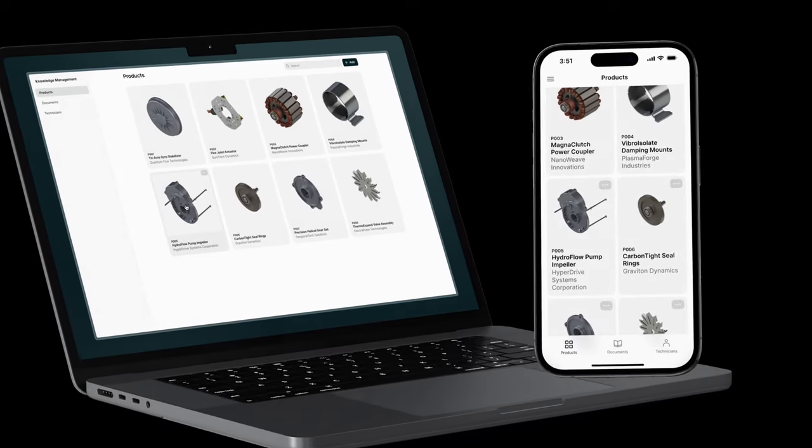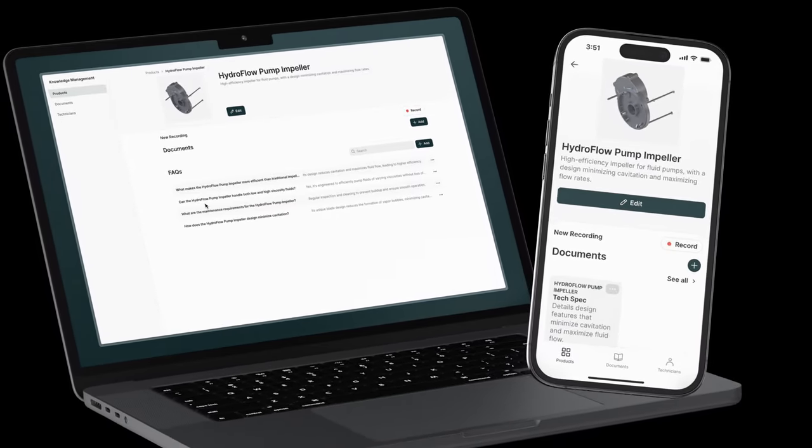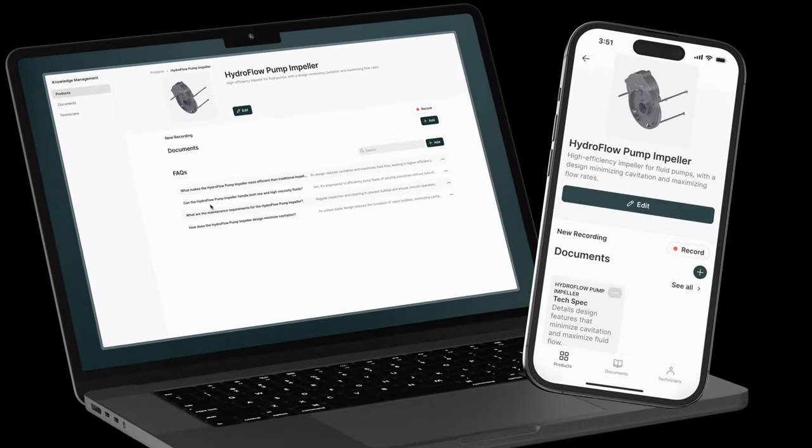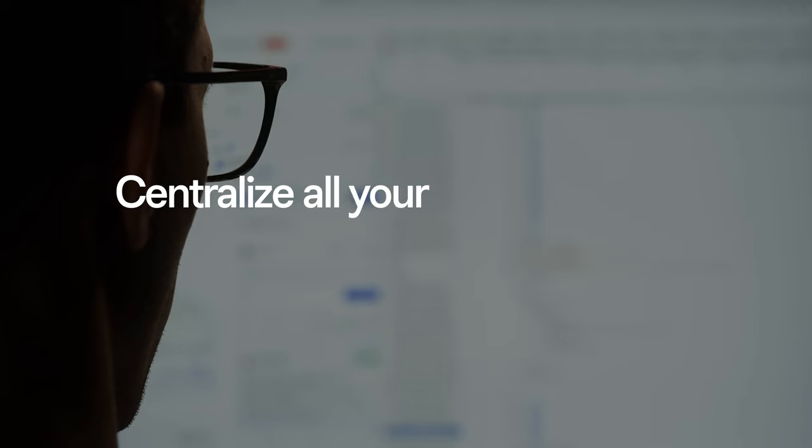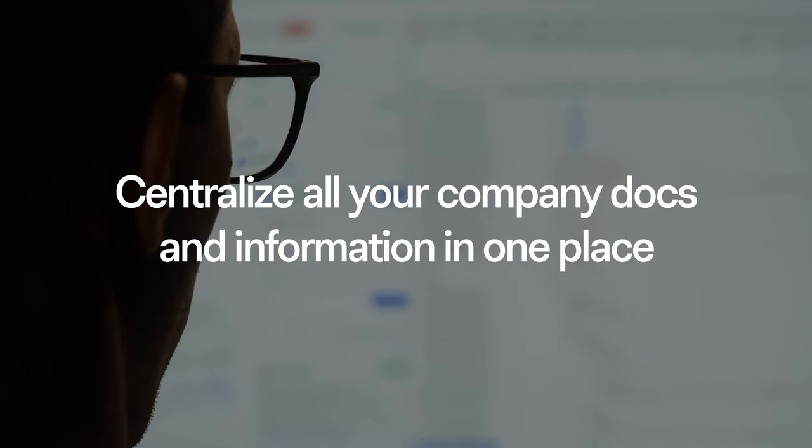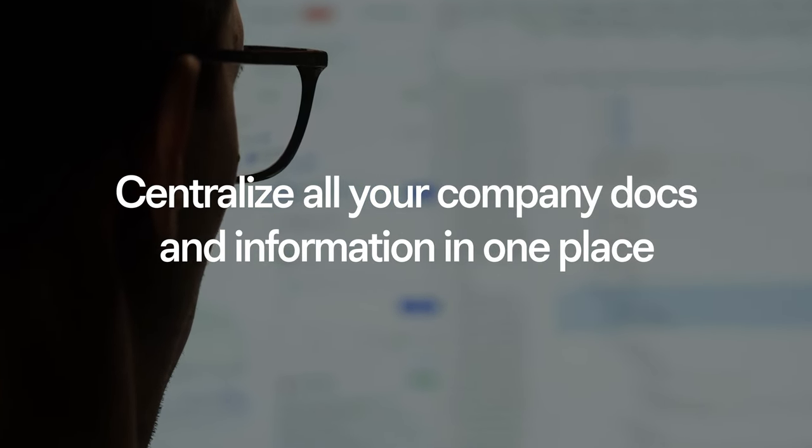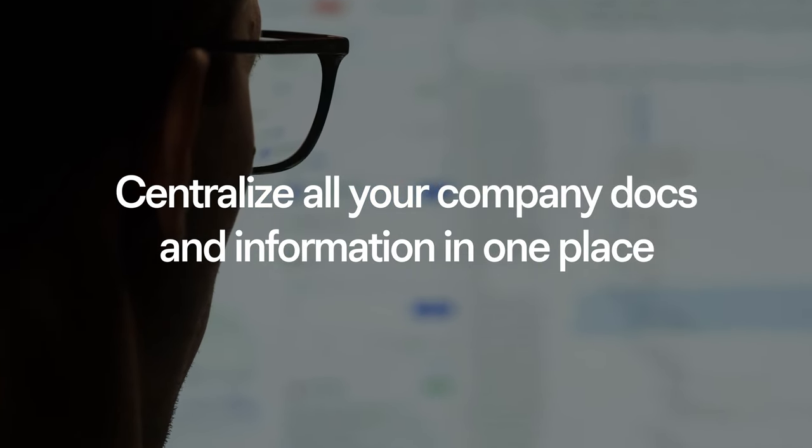Today you will learn how to build a custom knowledge management app without code in six simple steps. With this, you can centralize all your company docs and information in one place. Let's get started.